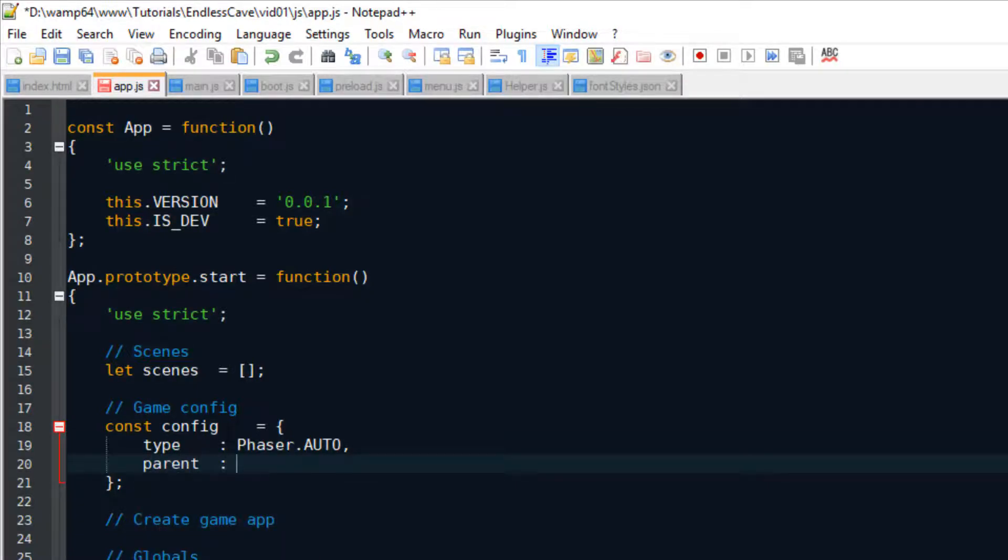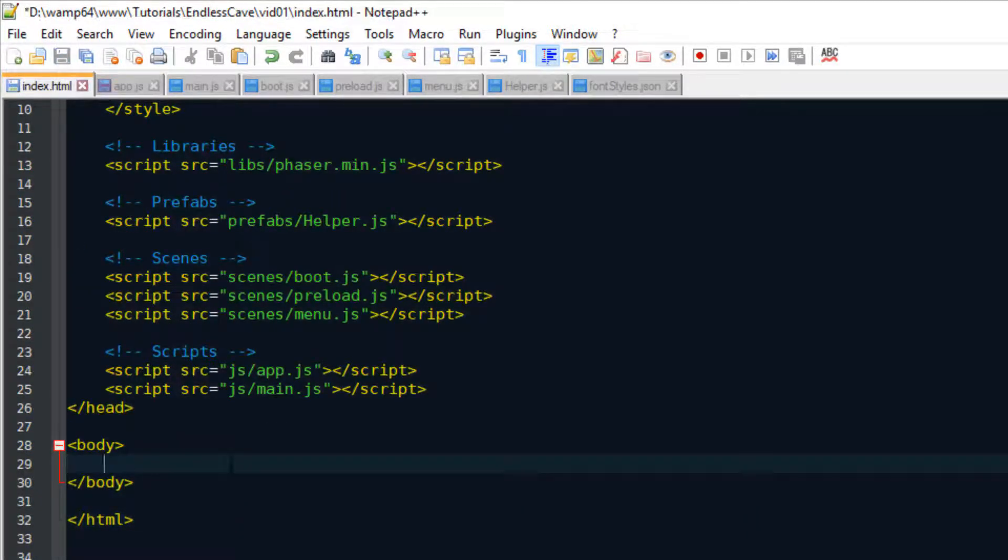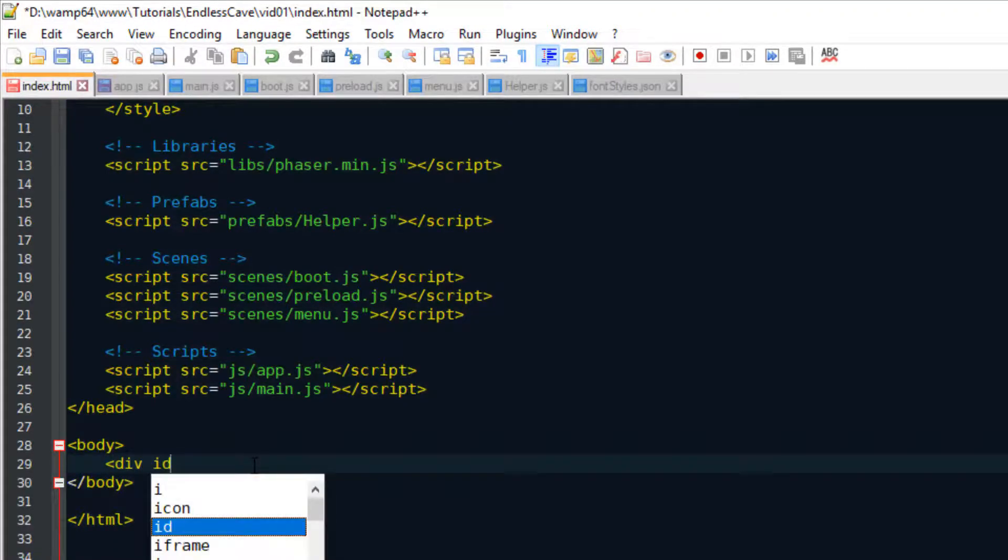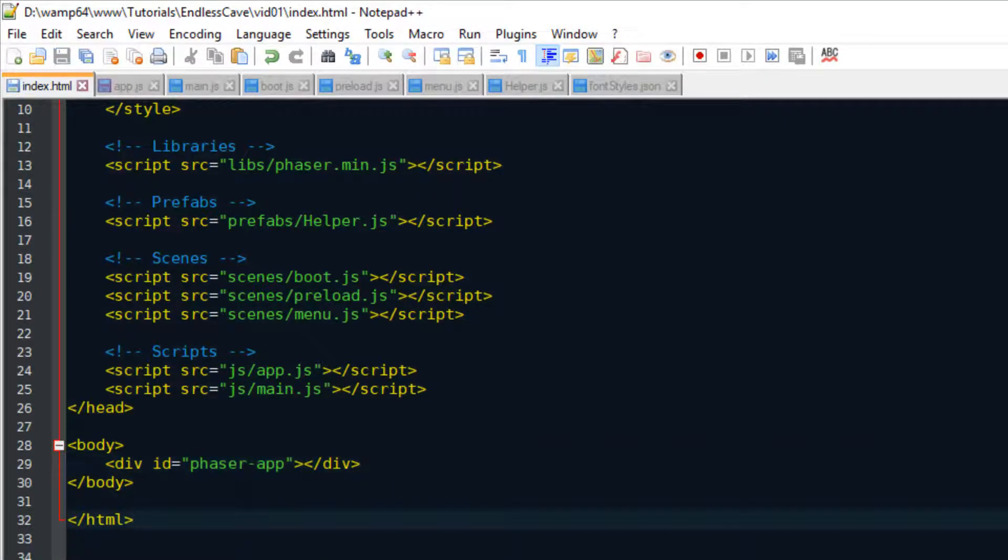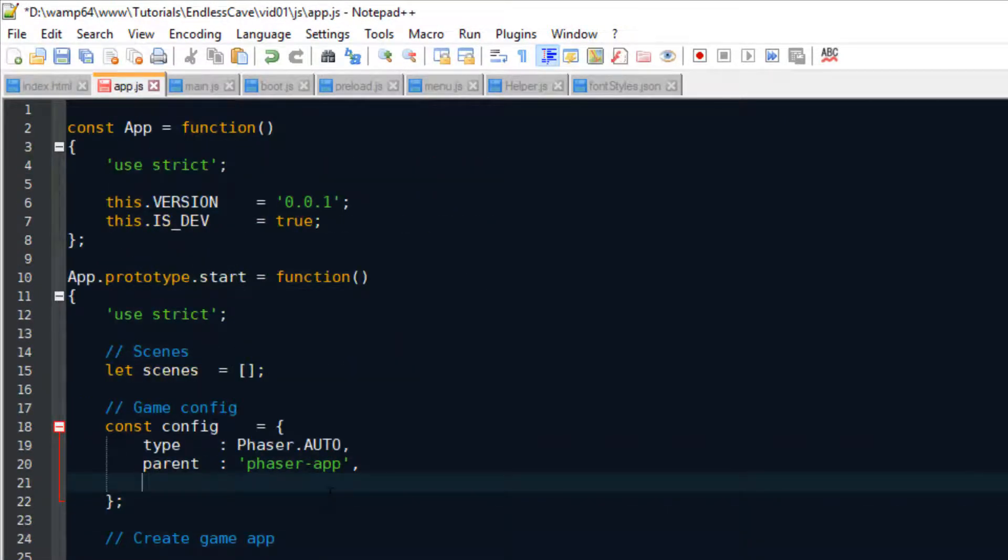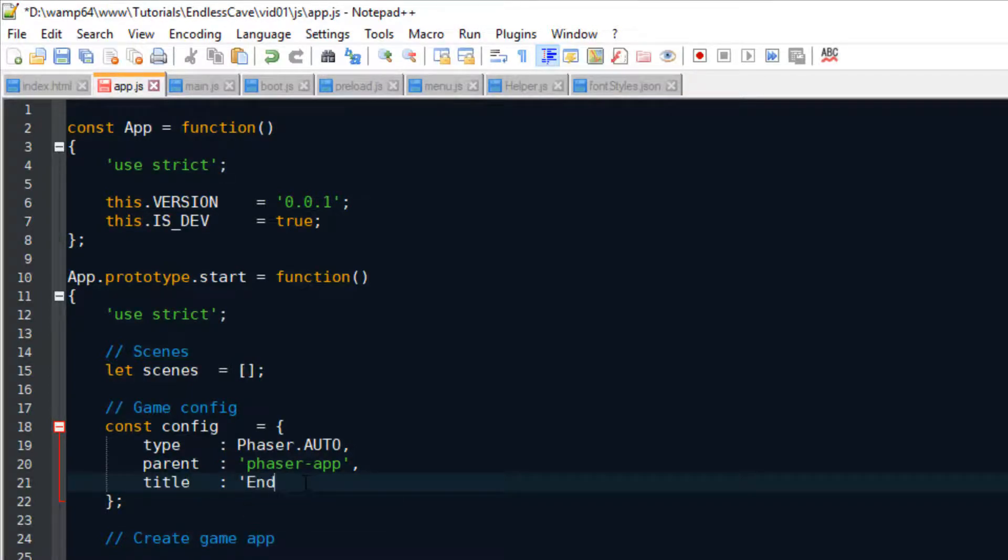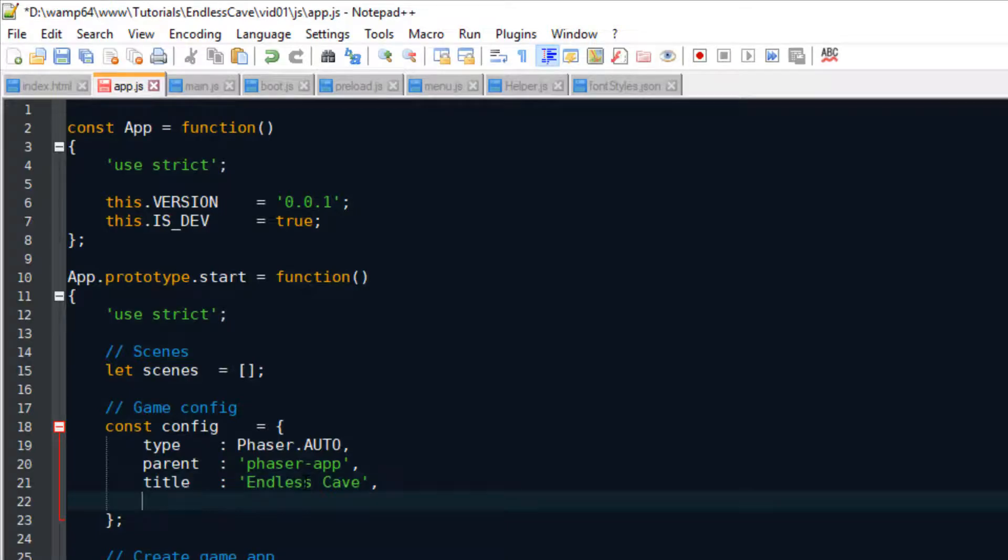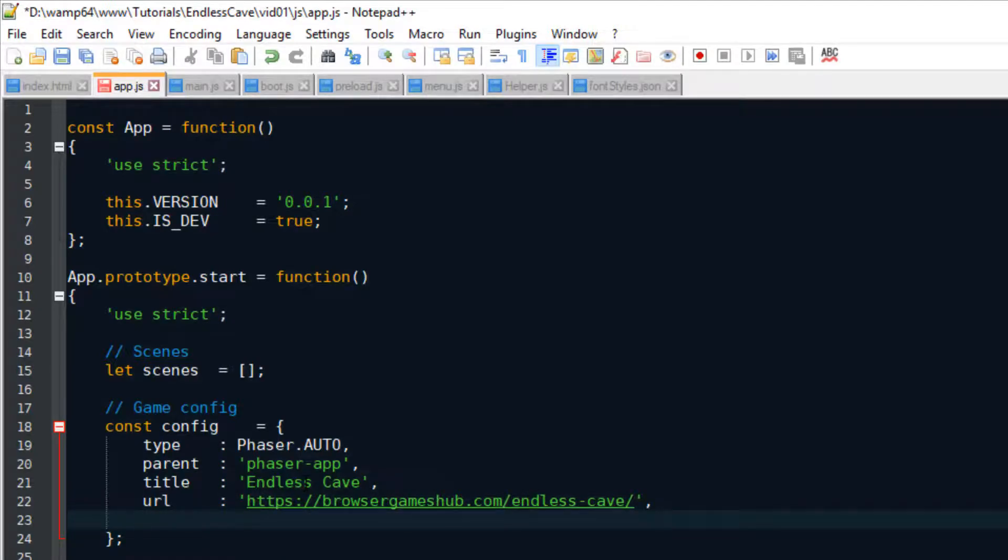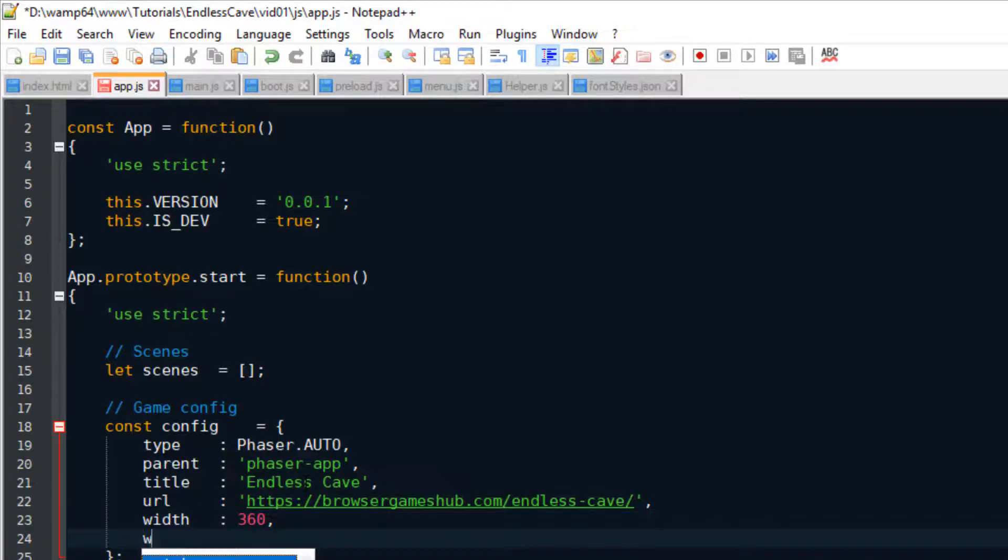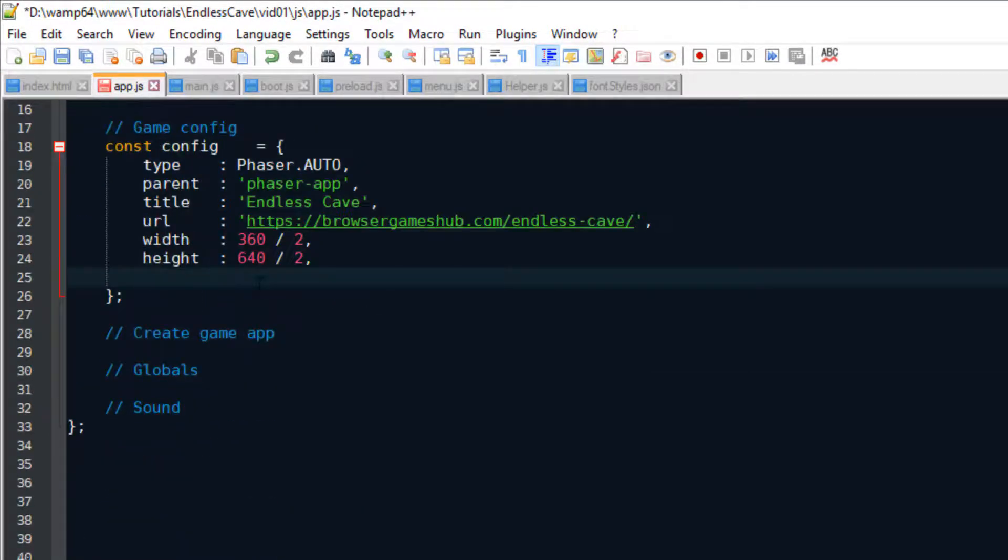So let's look at our Phaser game configuration. For type resetting it to auto, that means we let Phaser choose if it wants to run the game in a 2D canvas or in WebGL. The parent is just the div container in the HTML file inside which the canvas is going to be created. Then I also like to set some additional properties like the title, that's just the name of the game, then also the URL where the game is going to be hosted. In my case, I'm going to host it on my website under Endless Cave. And then the width and the height of the game. That is actually the width and the height of the canvas. Now, if you choose 360 by 640, it's a good number for mobile games that are going to be played in portrait mode.